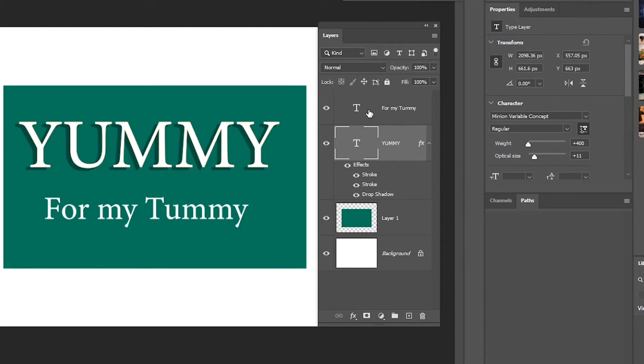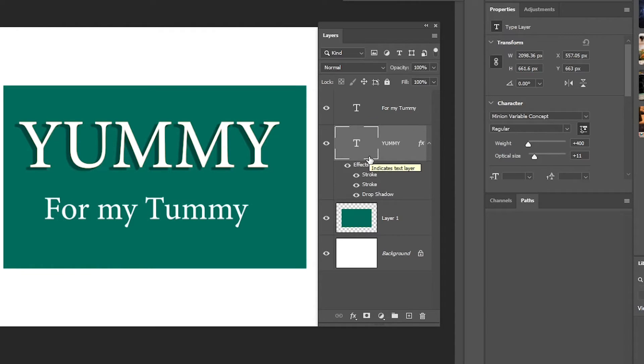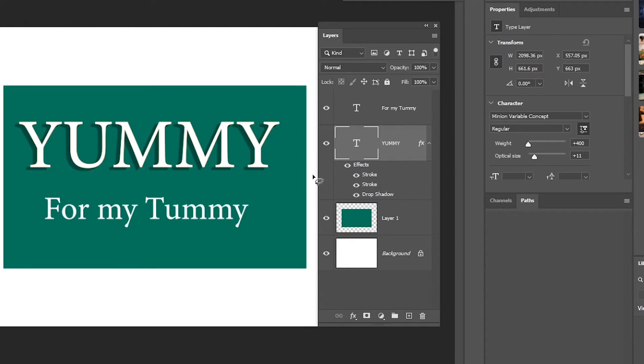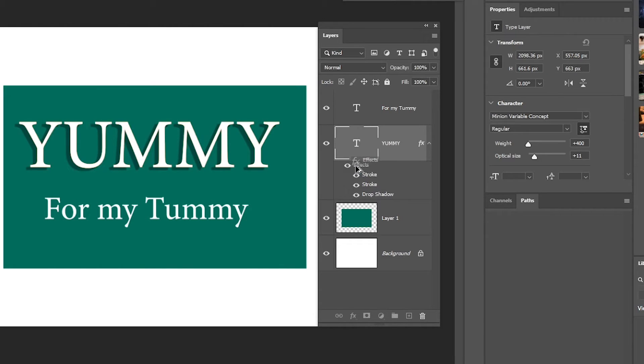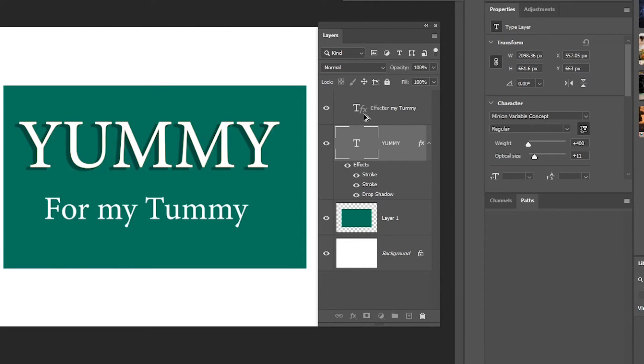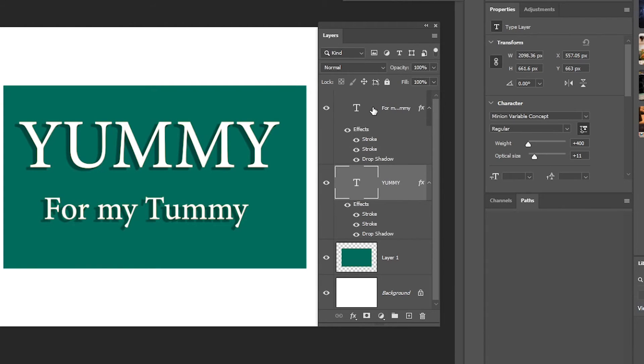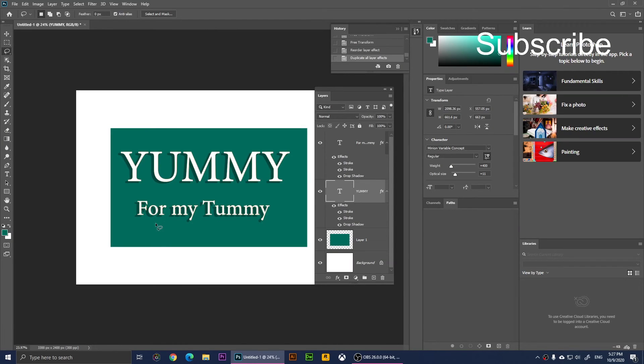What we're going to do is hold Alt down on the keyboard. While pressing Alt, click on Effects and move it up to the other layer. When you move it up, you can release and drop it. Once you drop it, you'll notice the same effect will apply to the other layer.